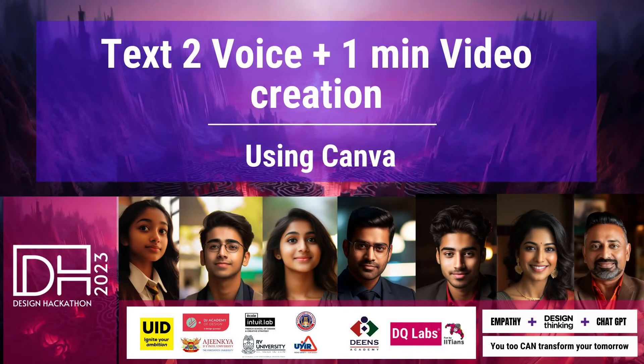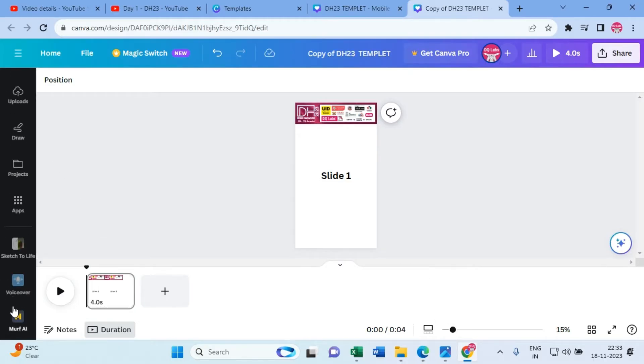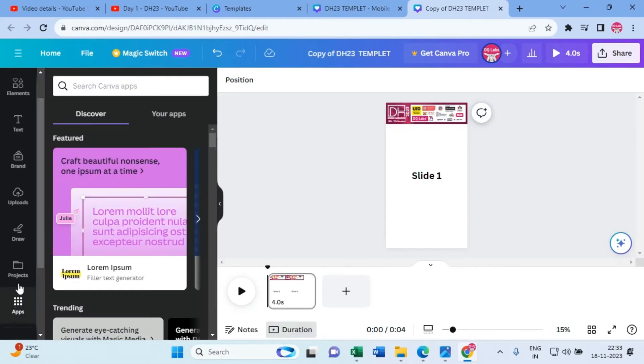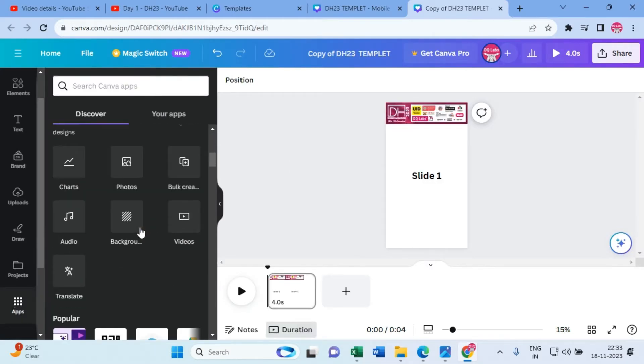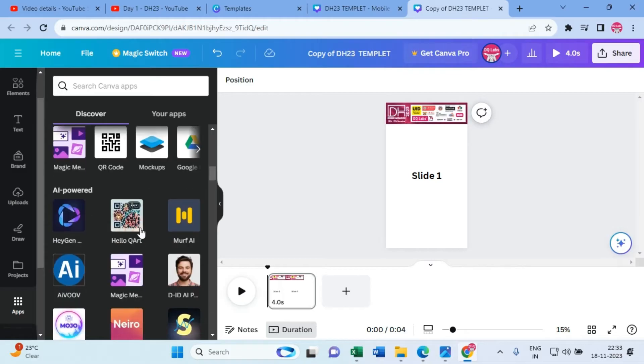Hello, I'm going to explain how to generate voiceover text-to-speech. You can go to Canva and if you scroll down, you can see the apps. Click on apps, scroll down further.